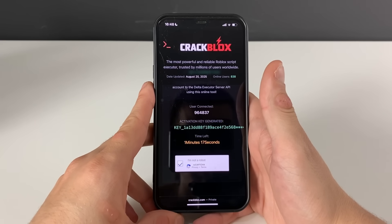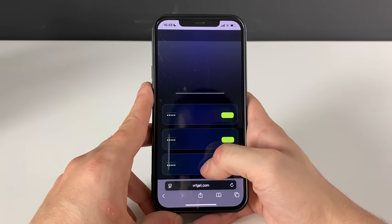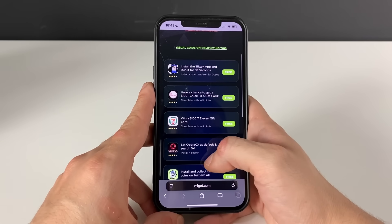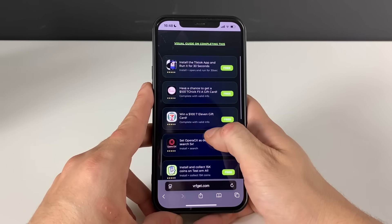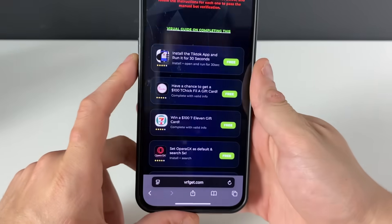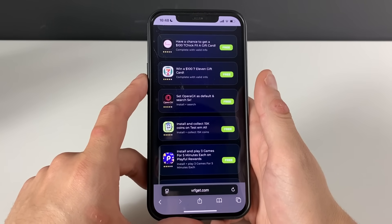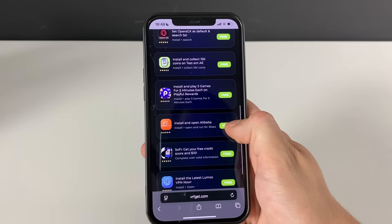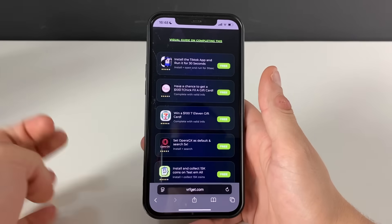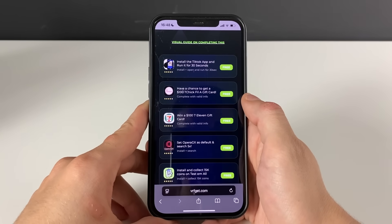Now we proceed to the final step. We have some apps or games from the official App Store or Google Play Store, and we need to download three of them in total. For example, TikTok — install, open, and run for 30 seconds. Other apps may ask something similar. If you want to do it faster, you can just complete three questionnaires by answering some simple questions.